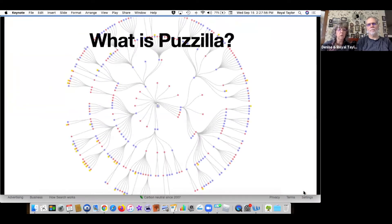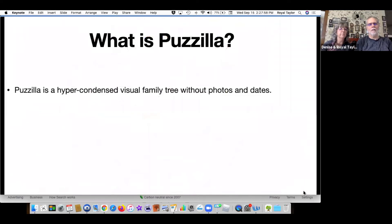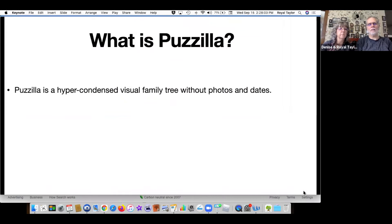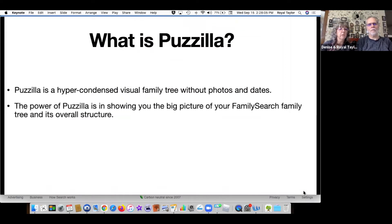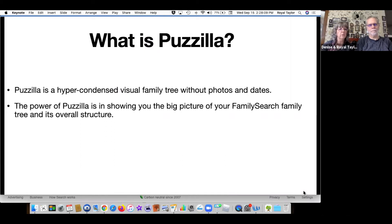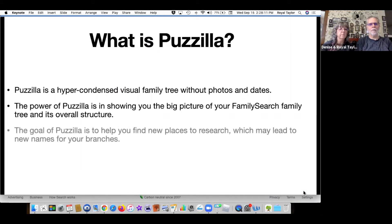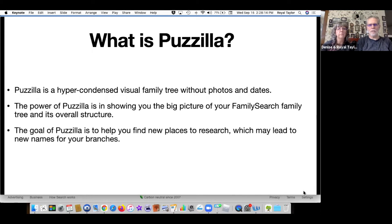So what is Pazilla? Pazilla is a hyper condensed visual family tree without photos and dates. The power of Pazilla is in showing you the big picture of your family search family tree and its overall structure. The goal of Pazilla is to help you find new places to research, which may lead you to new names for your branches.